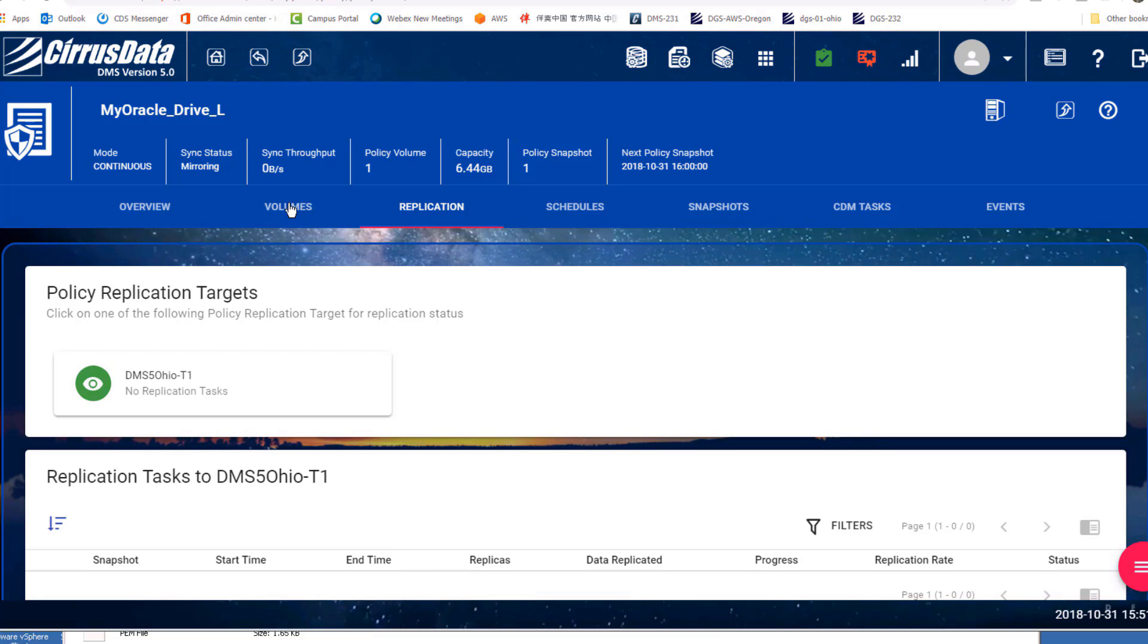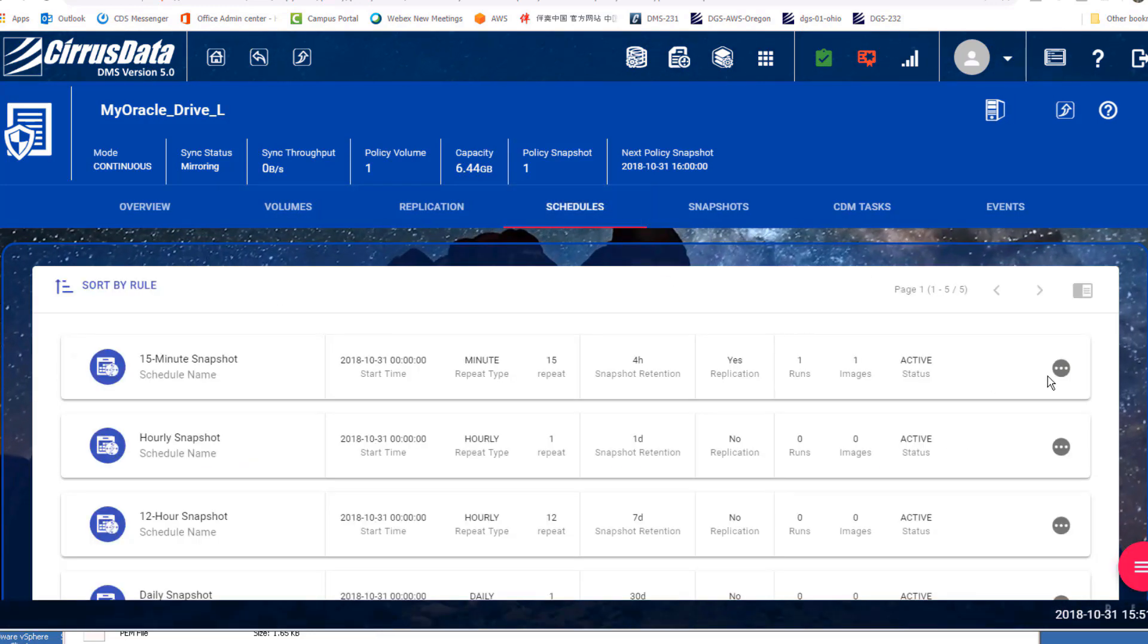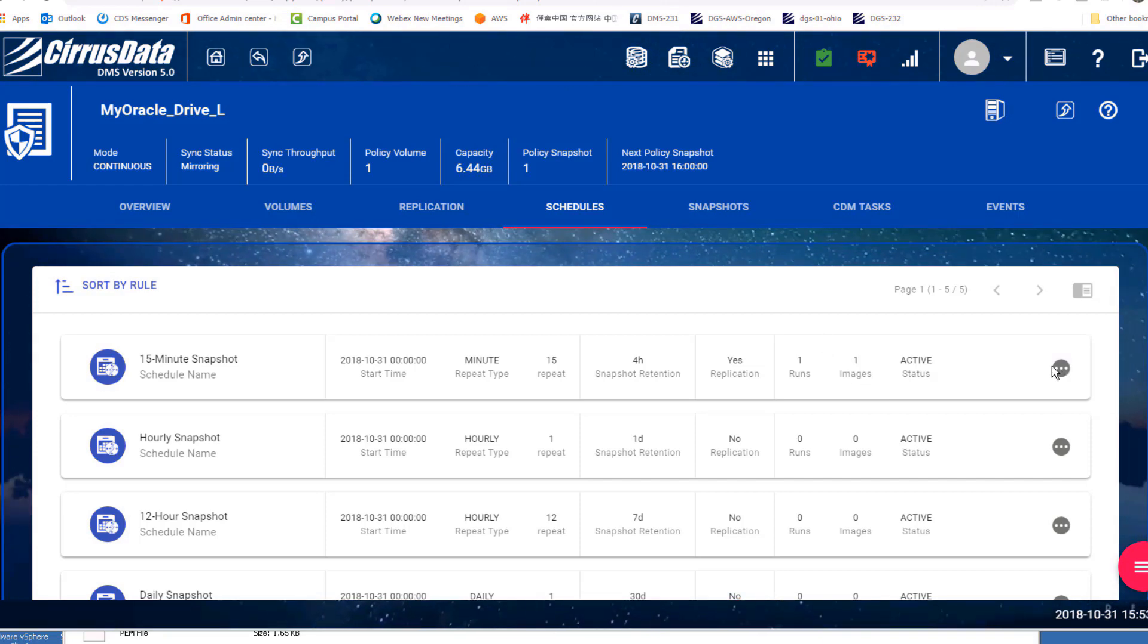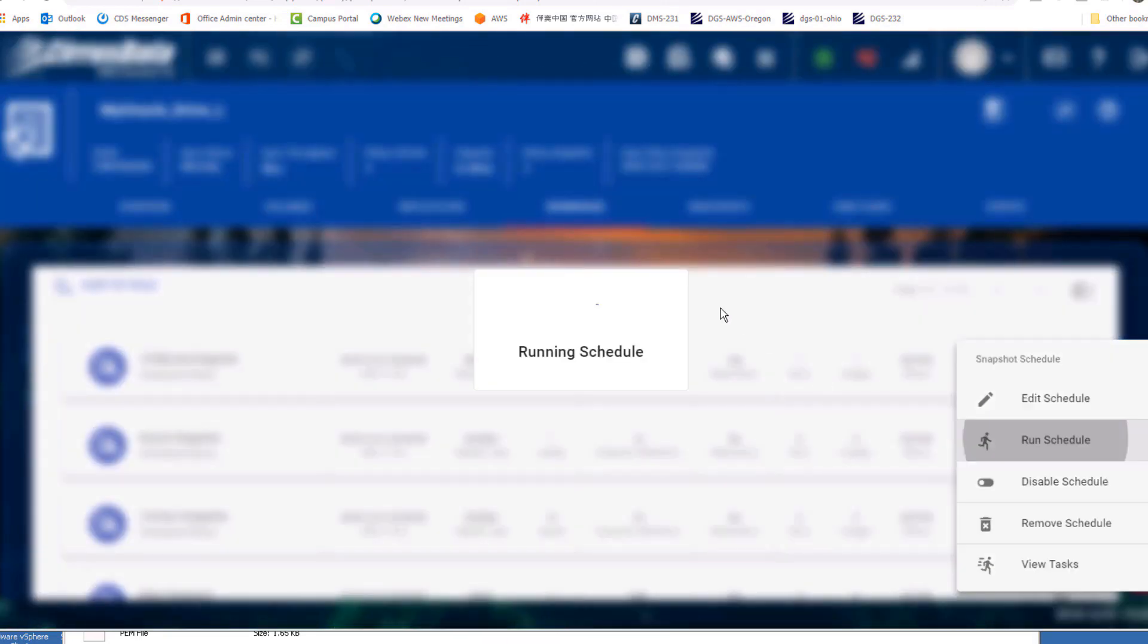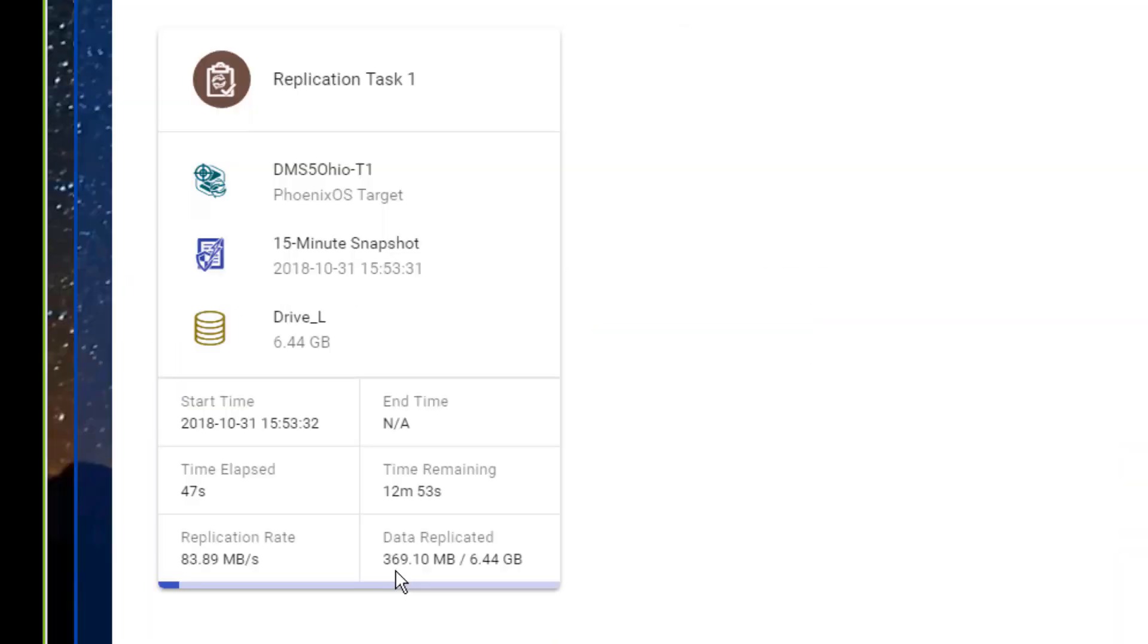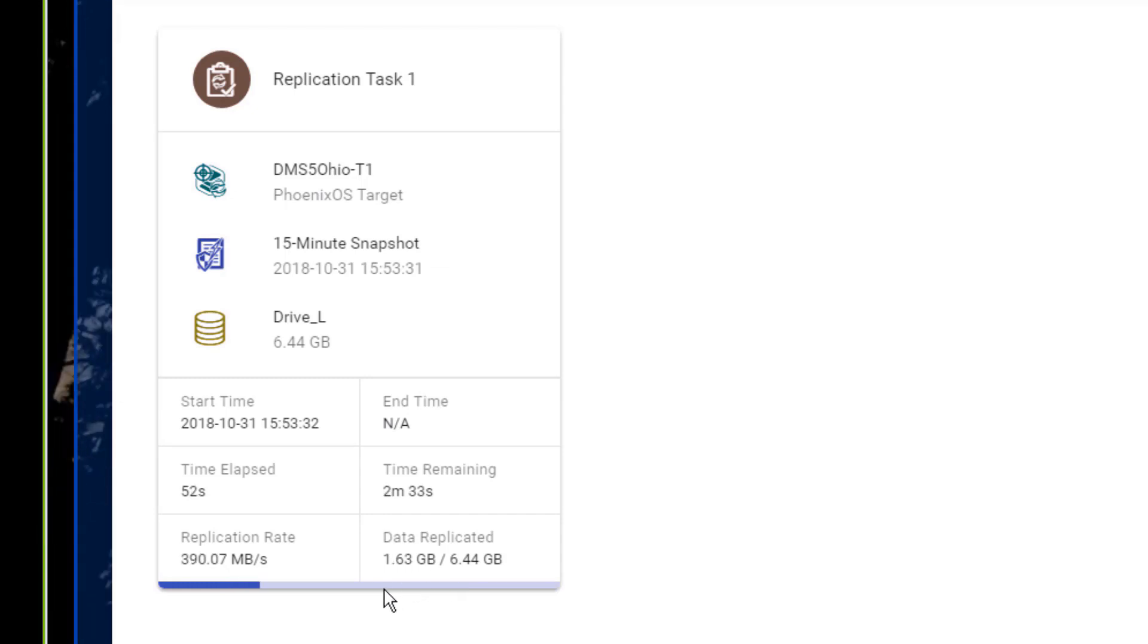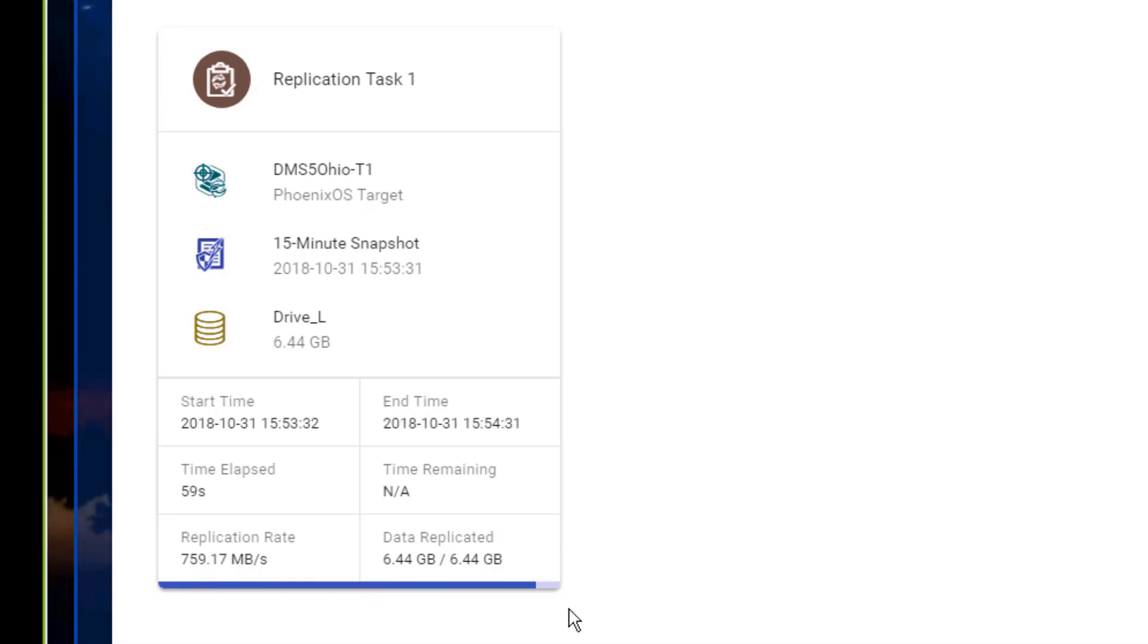Now the 15-minute schedule is enabled with replication, and it'll trigger replication every 15 minutes. Let's test the schedule by forcing it to run. And here it is. The first replication is triggered. The dedupe and compression makes replication really fast because drive L is mostly blank and only has a few hundred megabytes of real data. And now it's done.